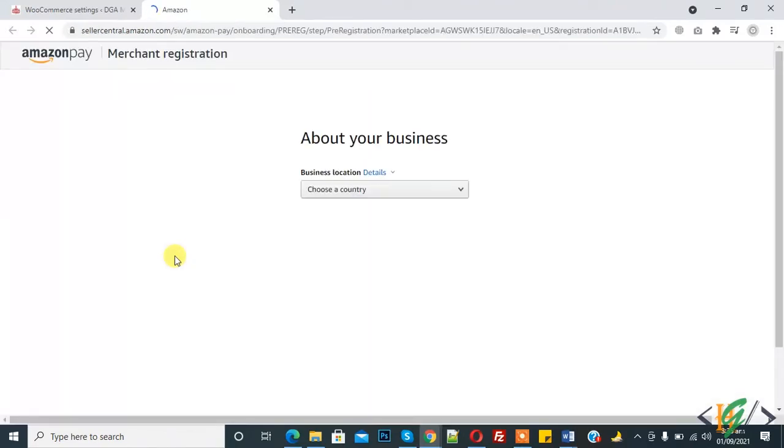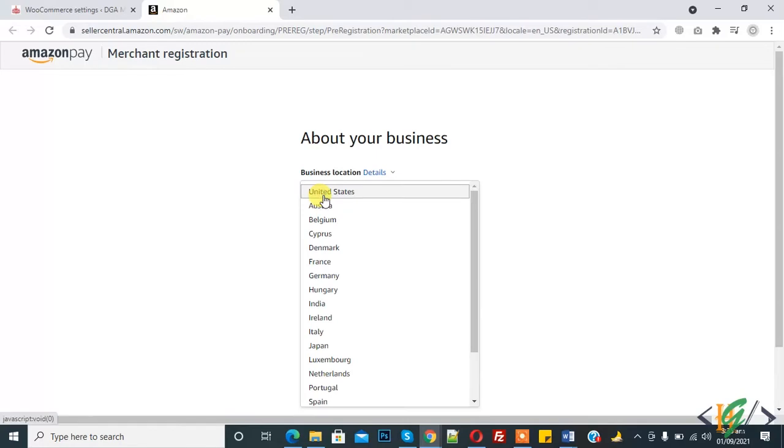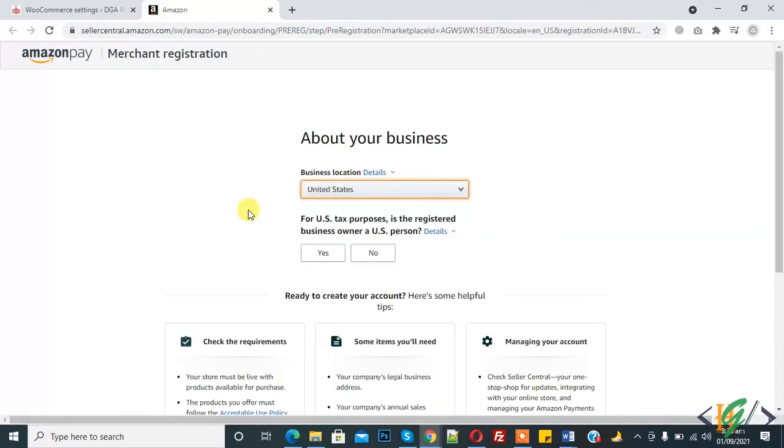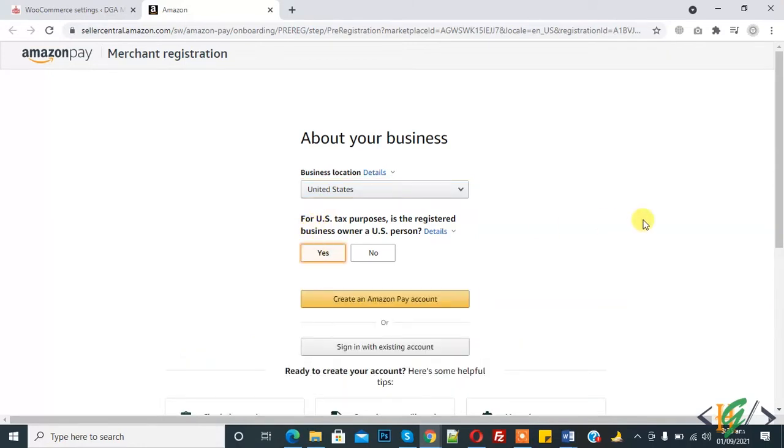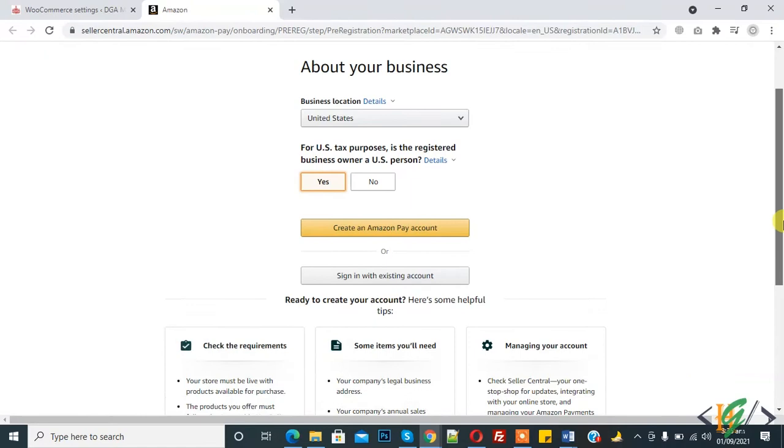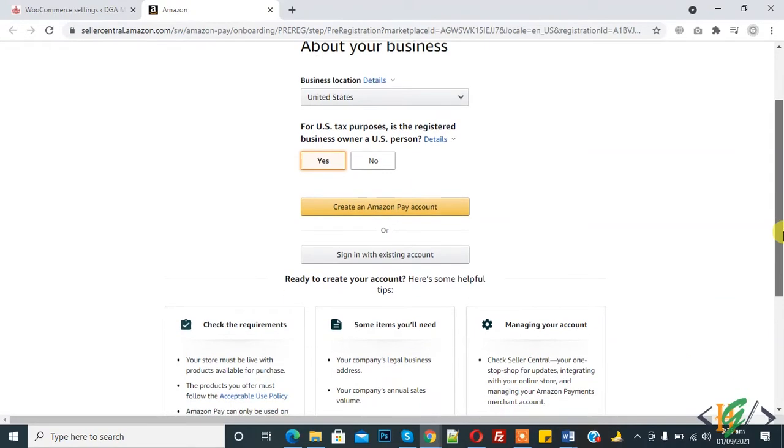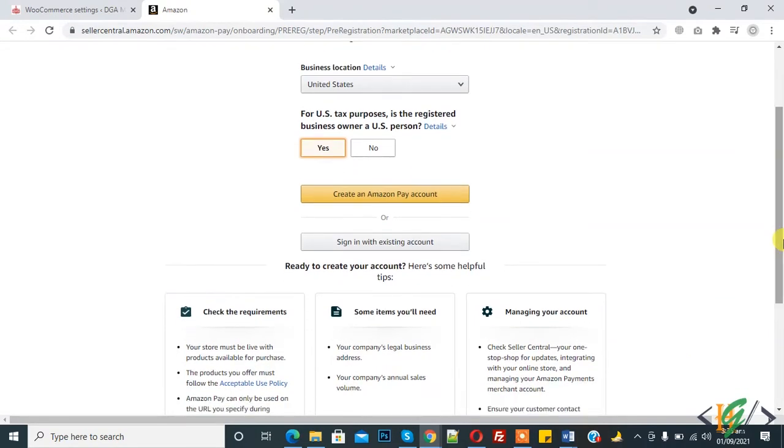Now here you see it redirects you. You can select business location according to your requirement. Now I select yes.